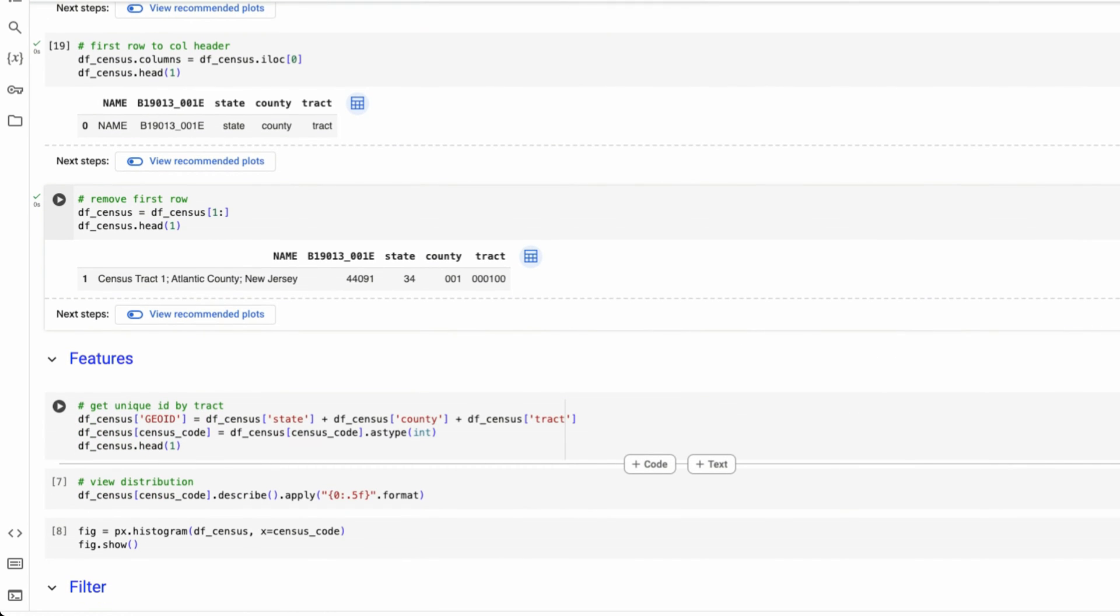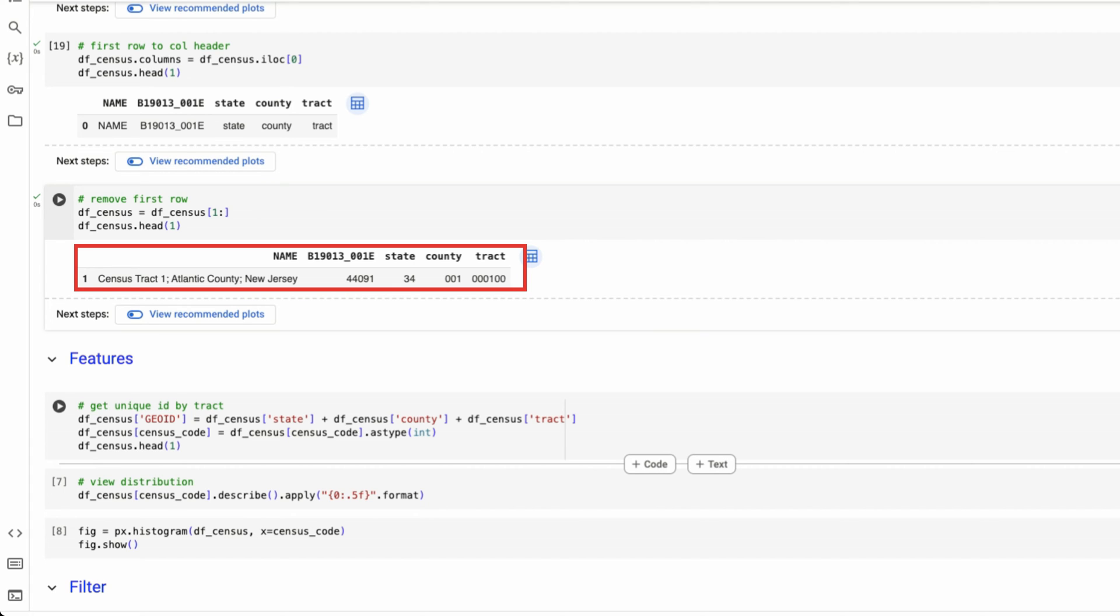And now it looks a lot cleaner. We could see we have five different columns, census tract. Then we have the value for median household income for Atlantic County, the census tract number one, it's about $45,000. And we have the state, county, and tract code.